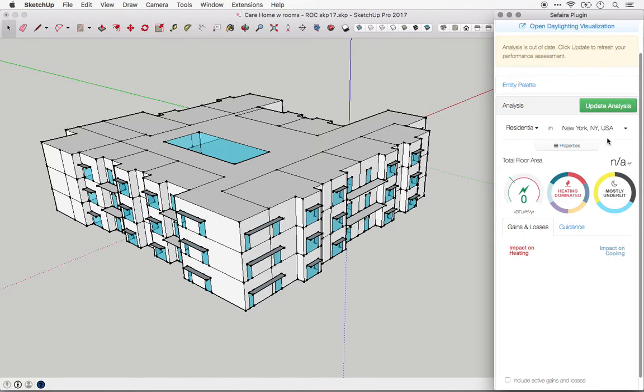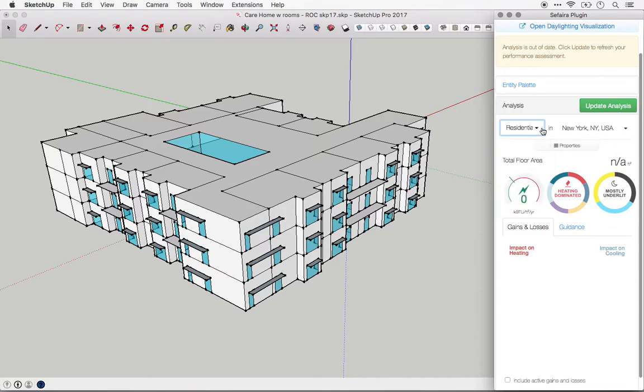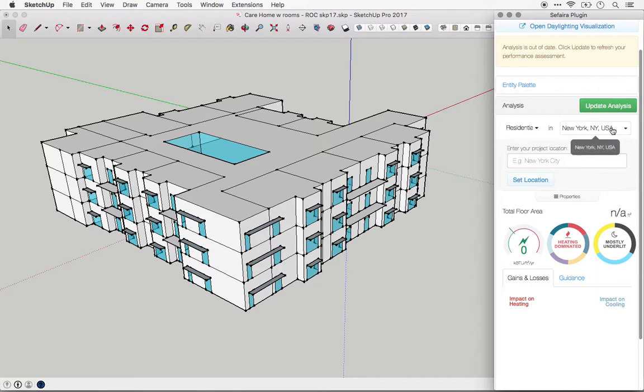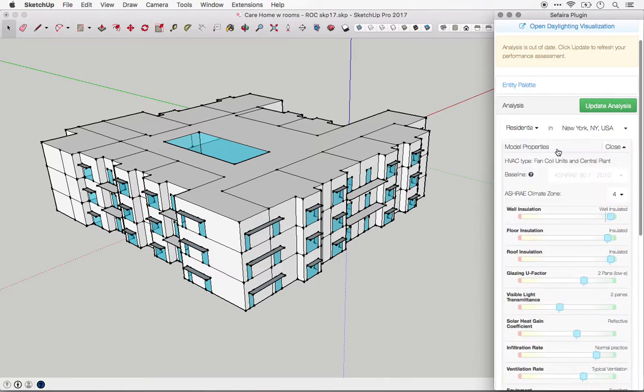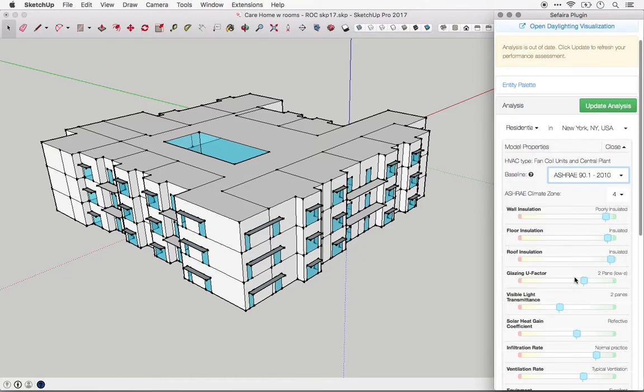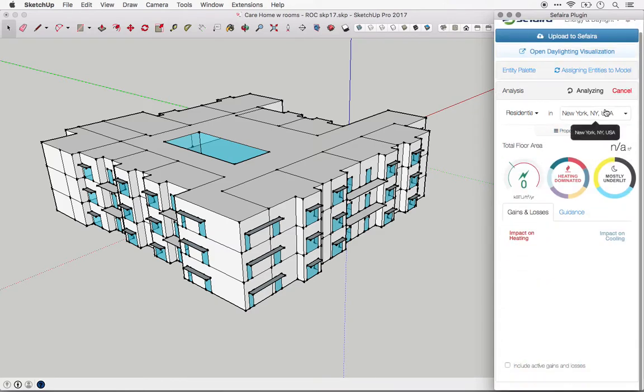All you need to get started are three basic inputs. The first is the use type of the building—for instance, office, residence, school, etc. The second is the location of the building. Simply type a location here. It can be anywhere in the world. And the final input is a baseline for your building, such as ASHRAE 90.1 or Part L, and these define starting point values for the building envelope. Once you've defined those three inputs, you are ready to run your analysis.